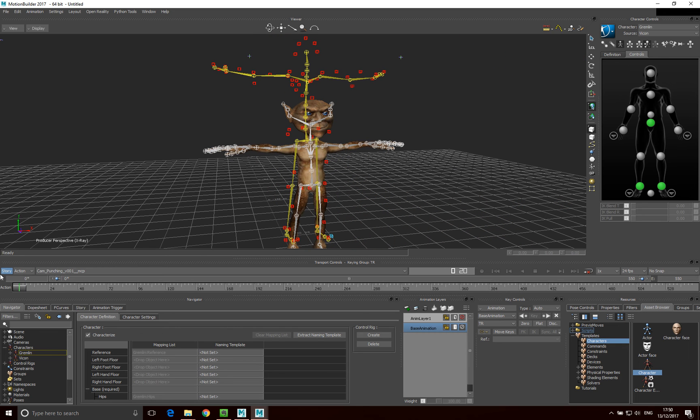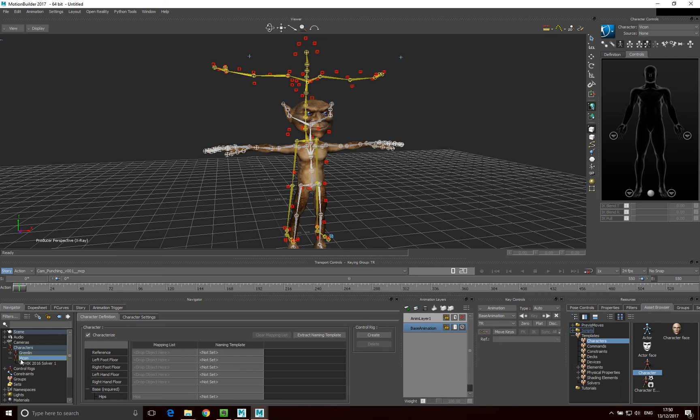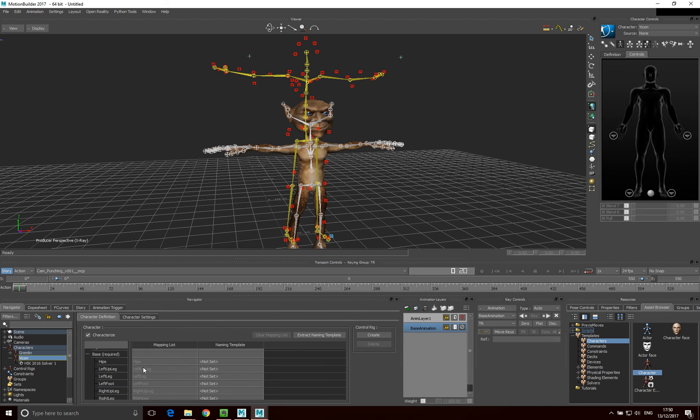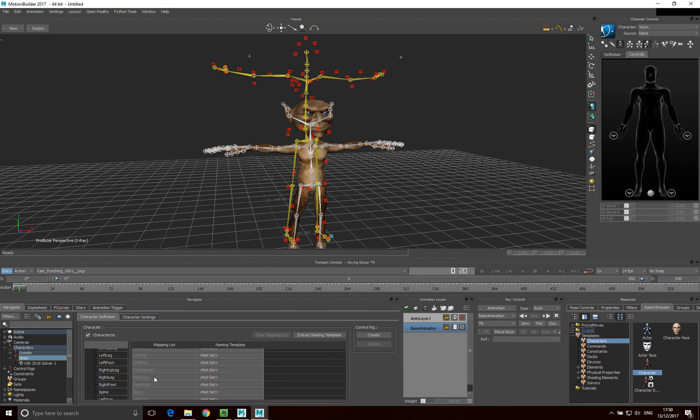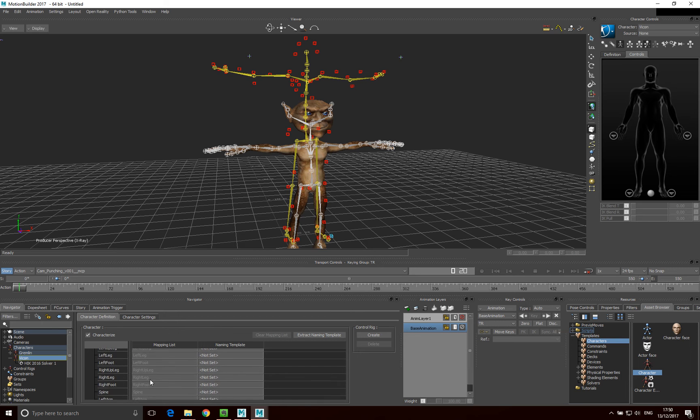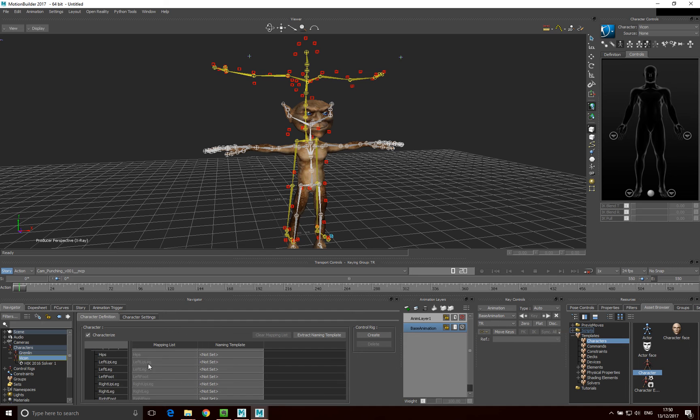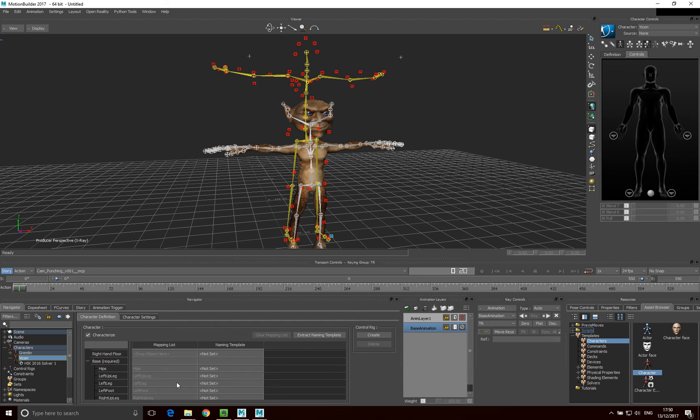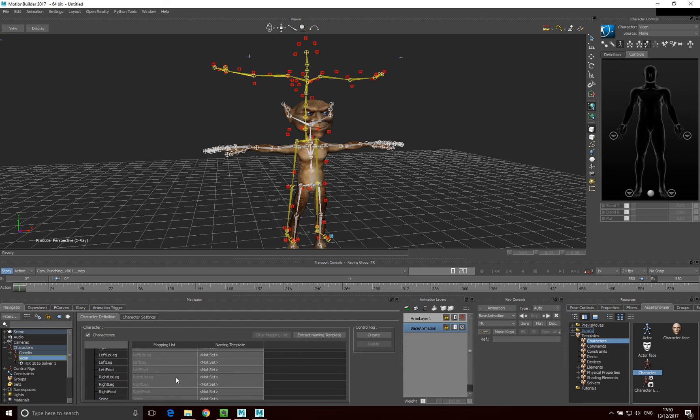One more thing I want to show as well is, if I go onto this Vicon character, I'm just going to double click on it here, and then we'll see it in here. And then if I click on, if you look at the base parts of this model, what we'll see is, the various parts of the skeleton have been mapped to this control rig. And you can see the mapping here. And by dragging onto that hip and clicking characterise, this process has been done automatically.